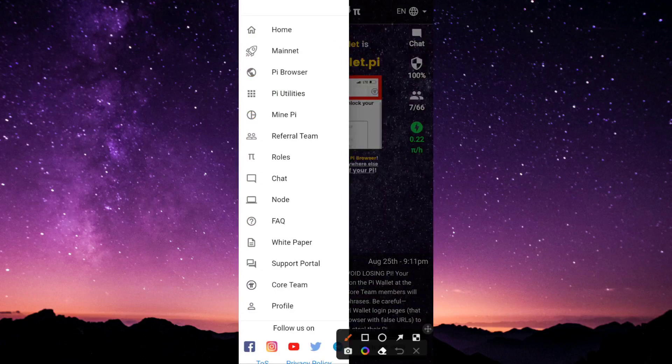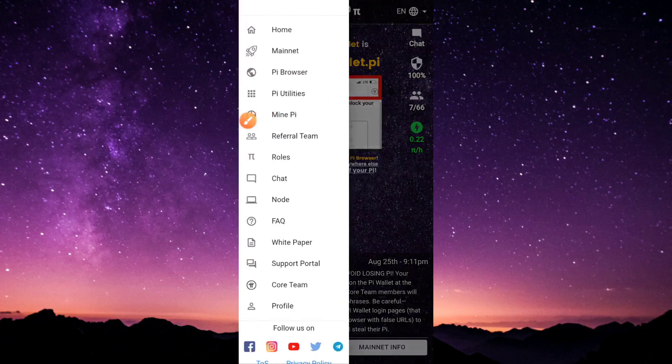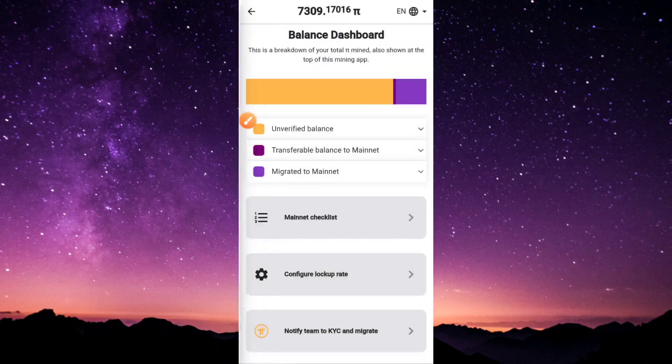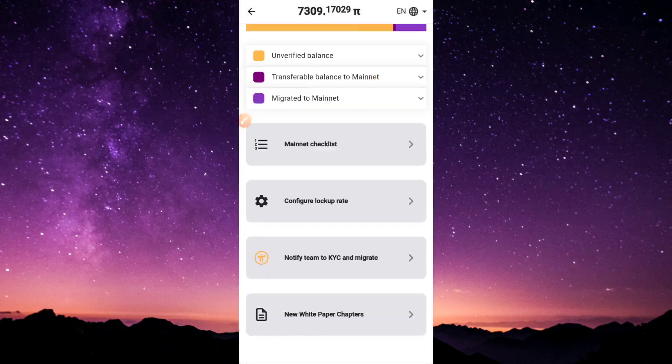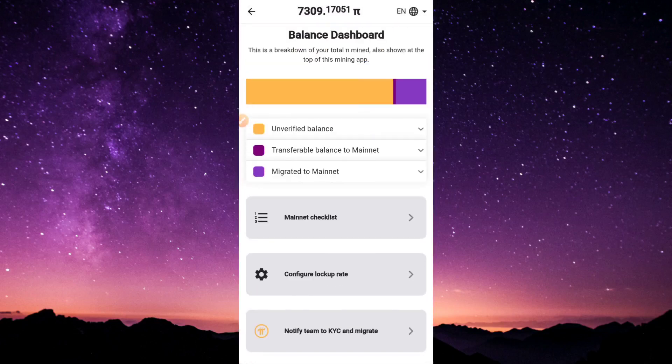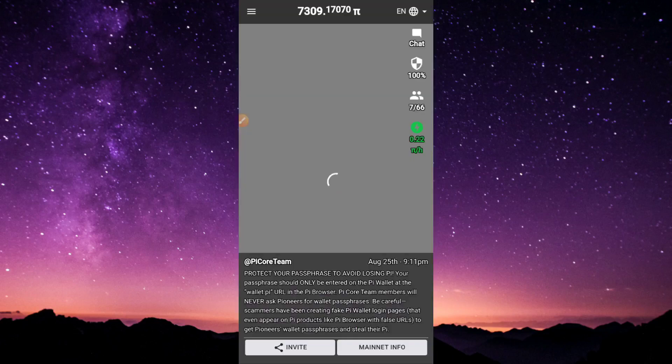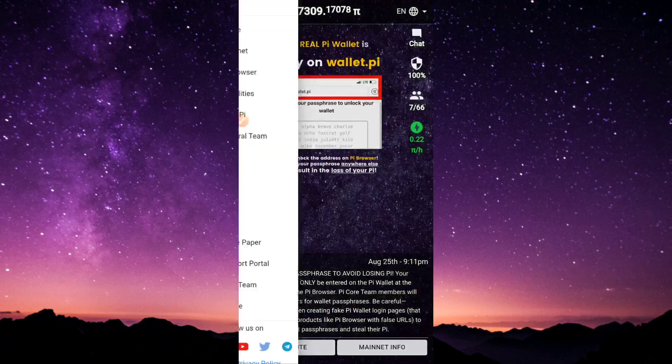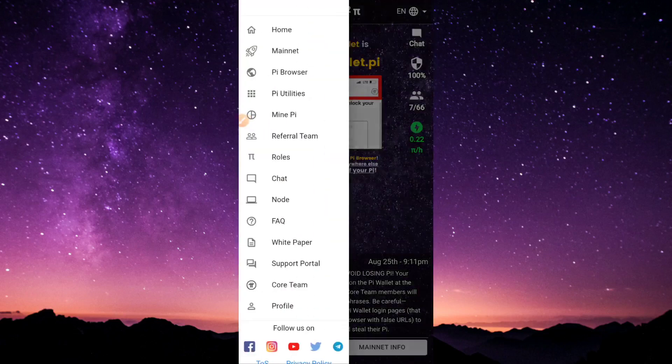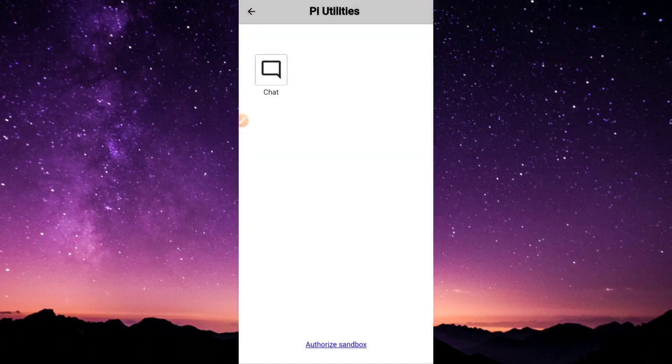But I believe the Pi core team are trying their best and working hard. I believe over time they're going to roll out more updates that will fix everything and make everything look equal and suited. So this is the video I have for you today.